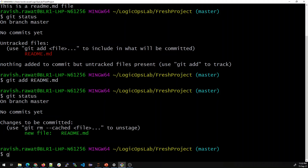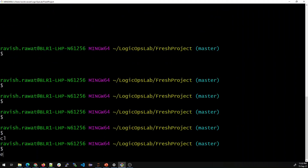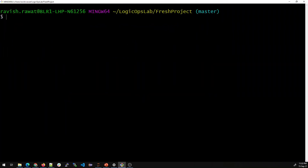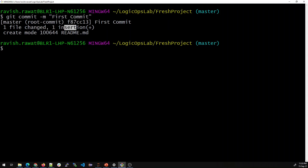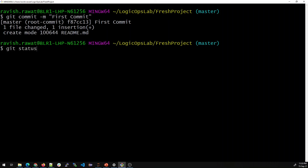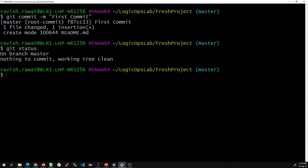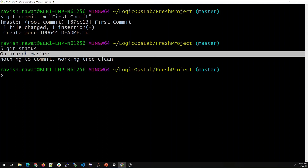Now to commit it, run 'git commit -m "first commit"' — you can also type 'initial commit', which is fine. Hit Enter and it says: master (root-commit), 'first commit' is the message, one file changed, one insertion. The '-m' flag indicates you are providing a message. Running 'git status' after shows the working tree is clean — nothing to commit.